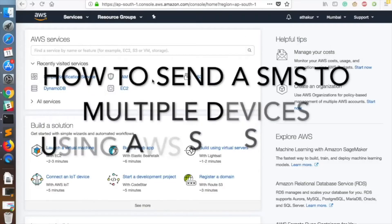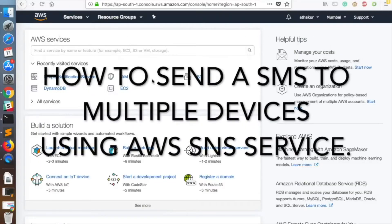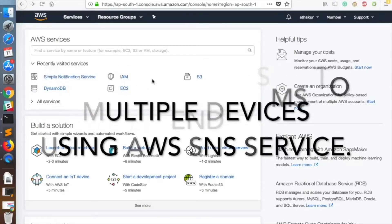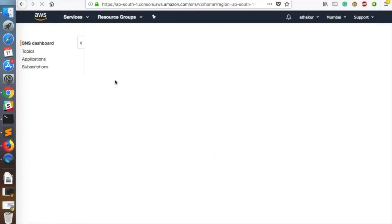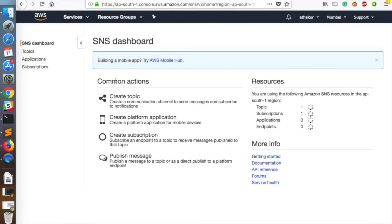Welcome back. In this video I'm going to show you how to send an SMS to your users using Amazon SNS service, which is Simple Notification Service. To do that, go to Simple Notification Service and you should be able to see an SMS section.